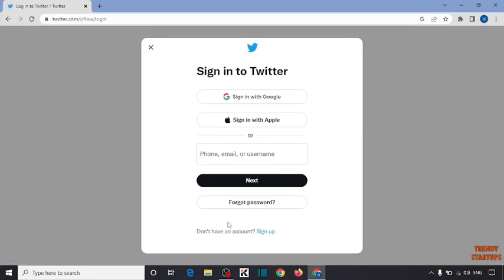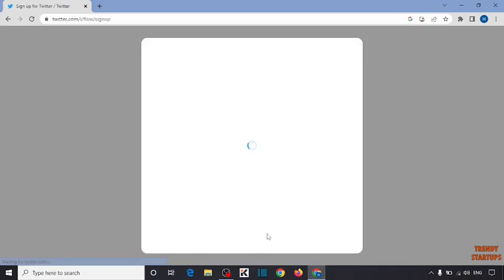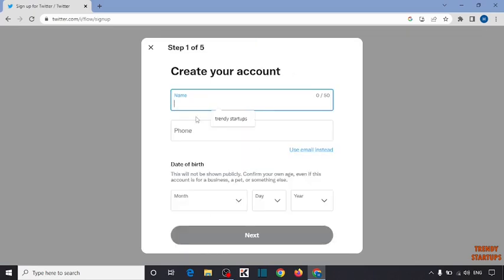To create an account here you can see the option 'Don't have an account? Sign up', so click on it. Here I'm going to click on 'Sign up with phone or email', so click on it.